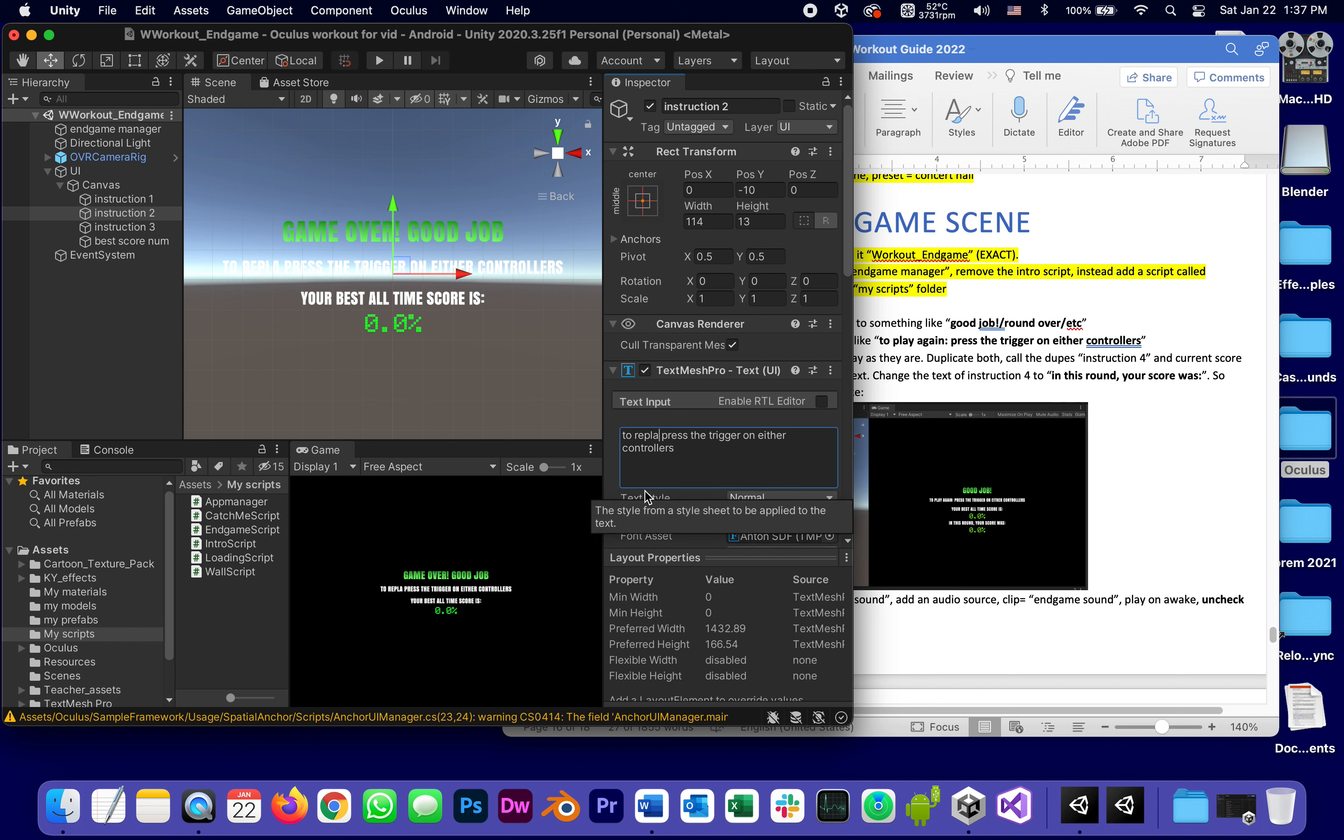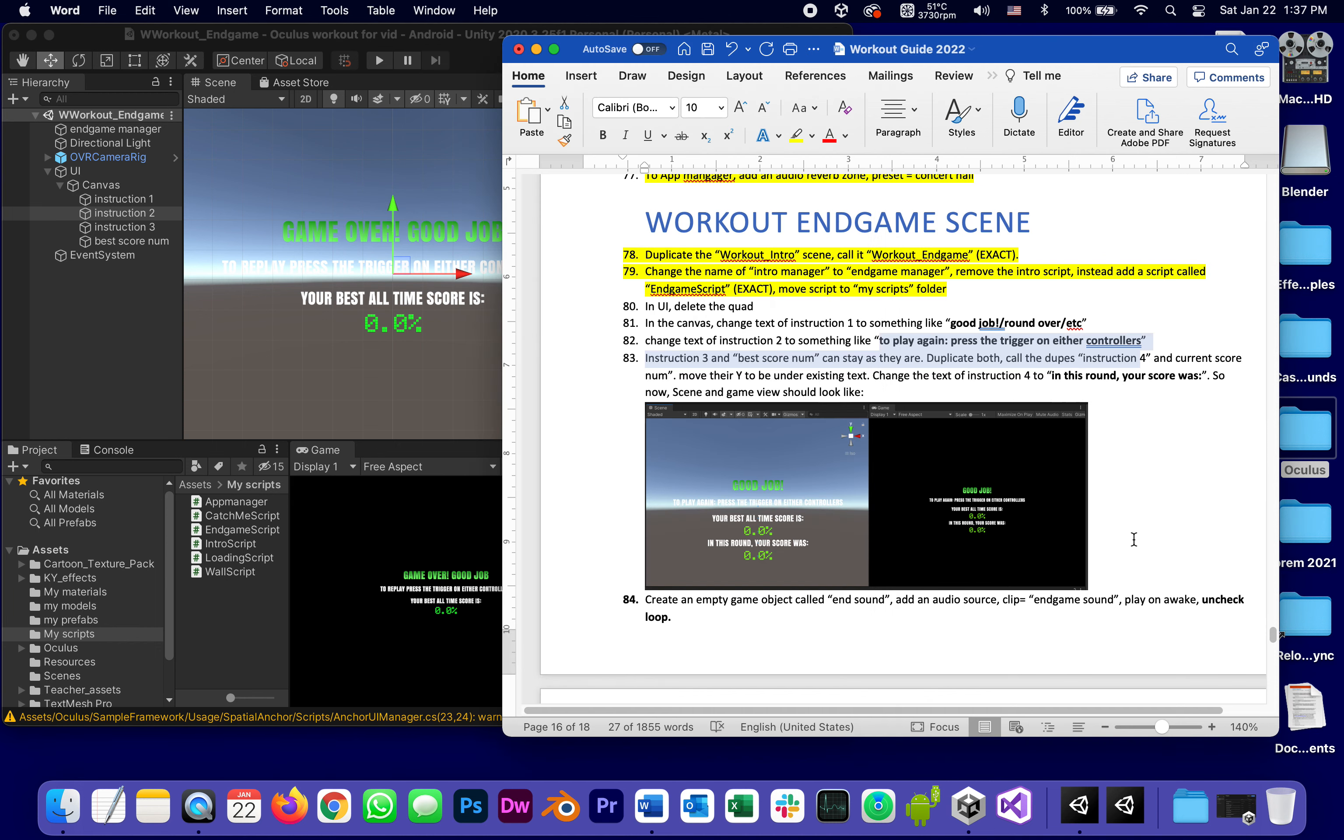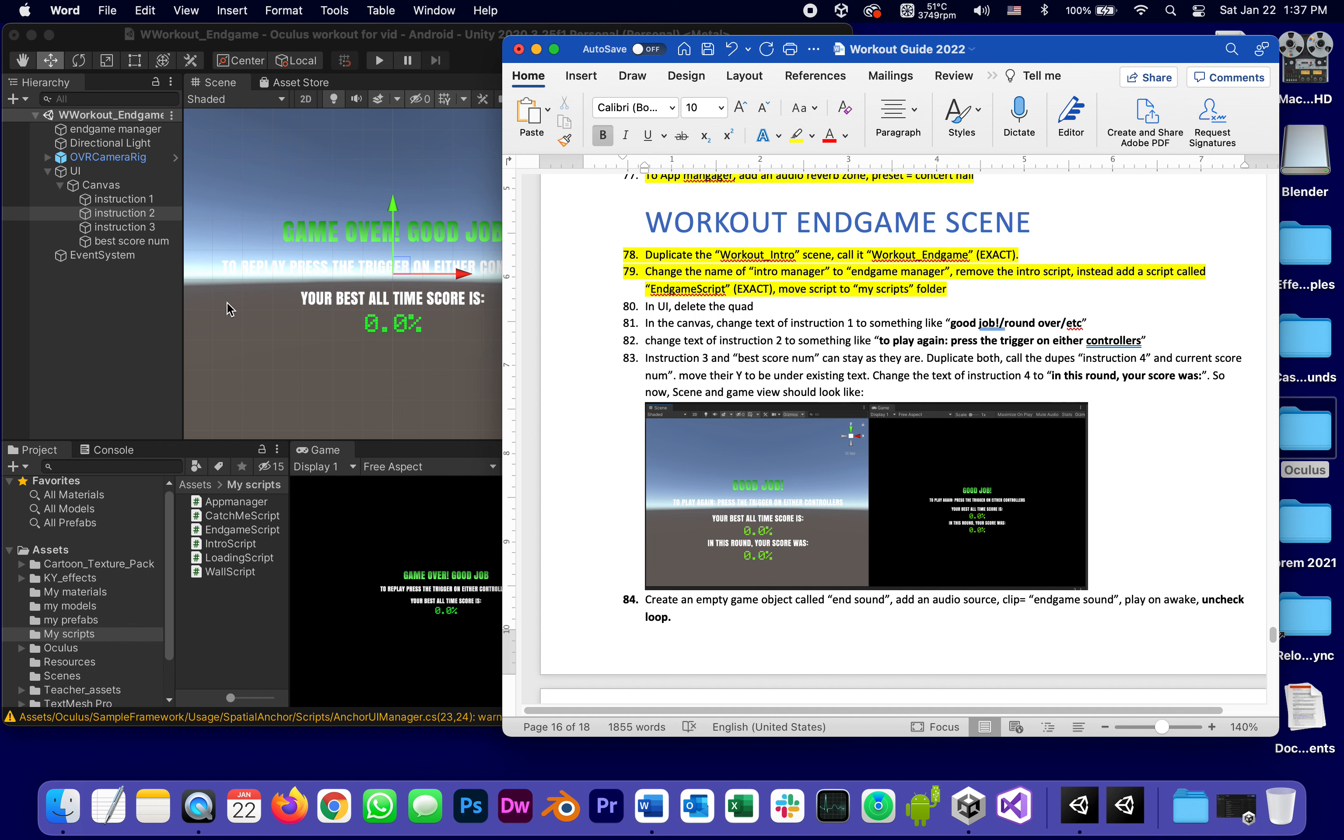Replay, play again, whatever words make more sense to you. To replay, press the, okay.